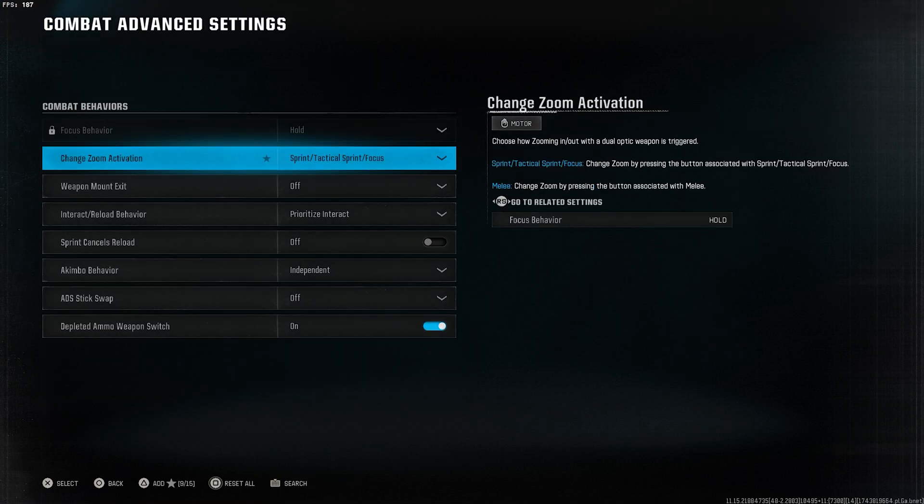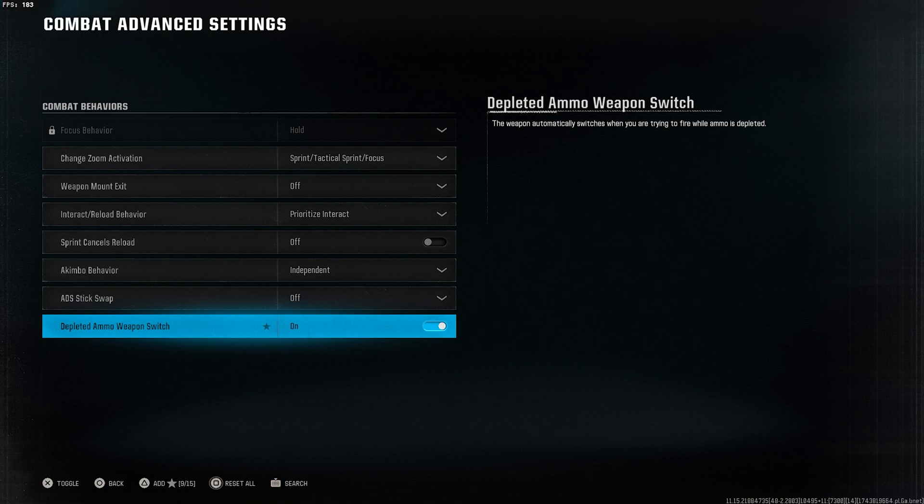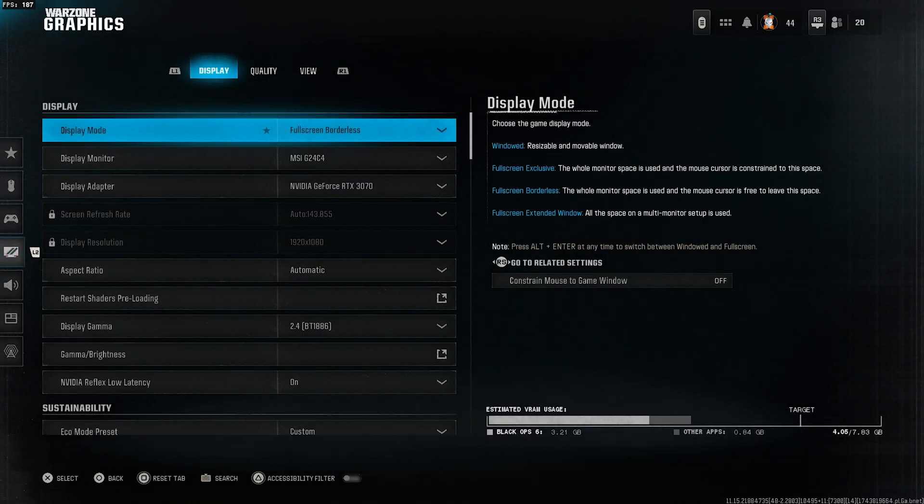Then, go to combat advanced settings. Not much to explain here. Just look at these settings and copy them.